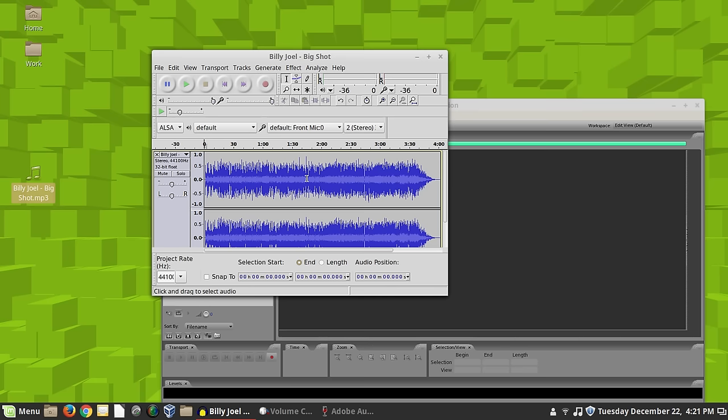But this would be more for recording something from the microphone, mixing a soundtrack for a video, let's say, or like I said, taking your records or your cassettes and archiving them digitally.